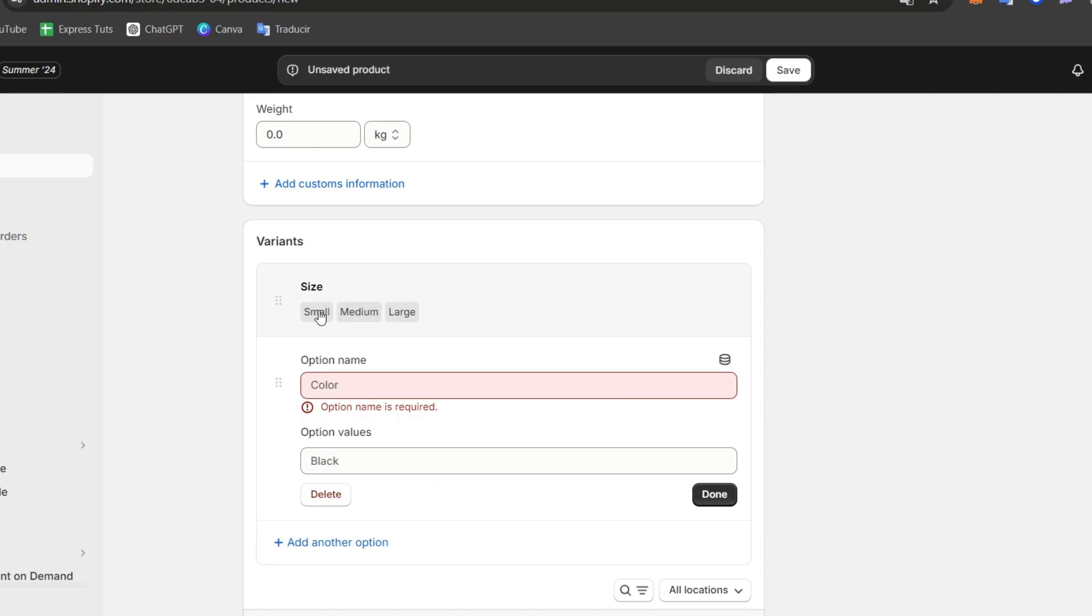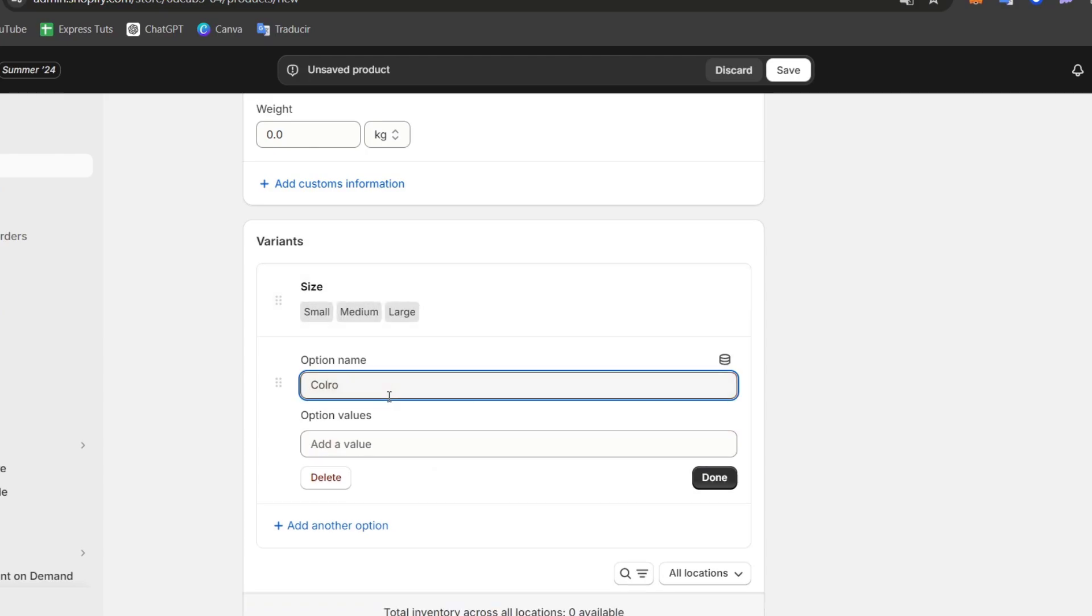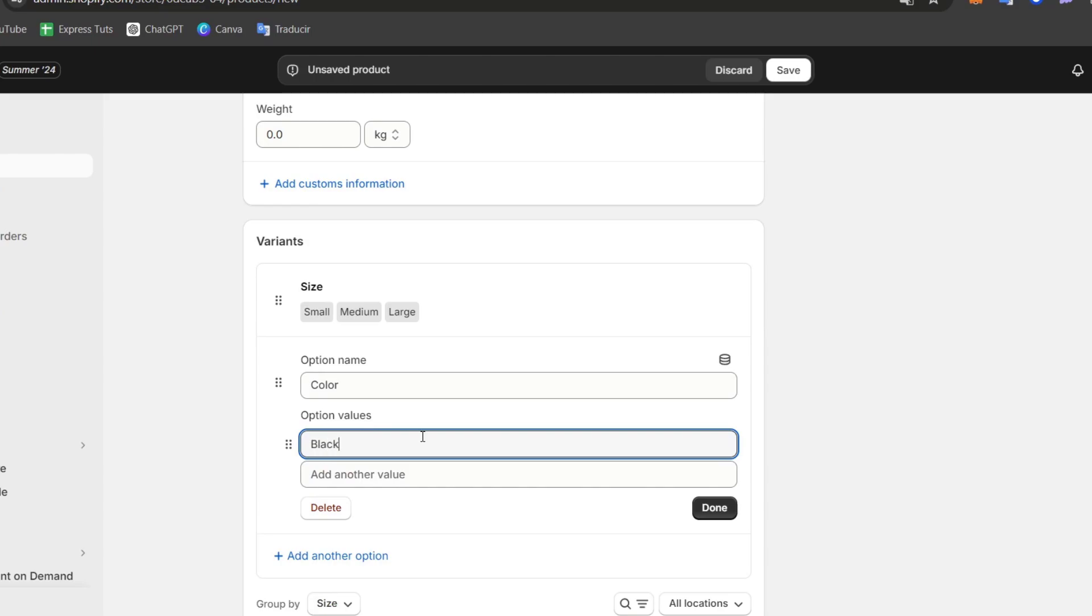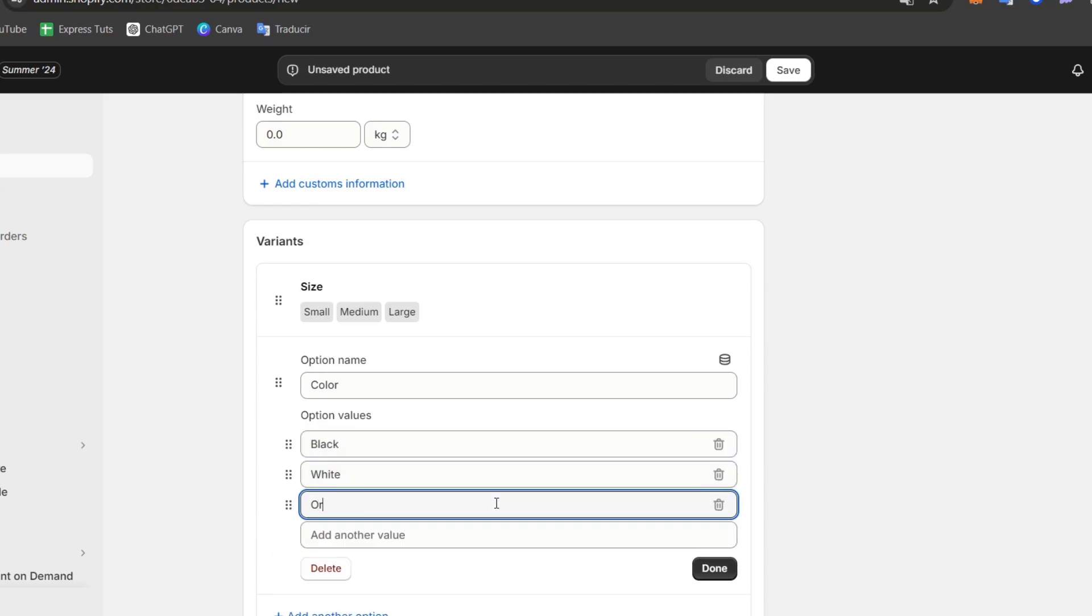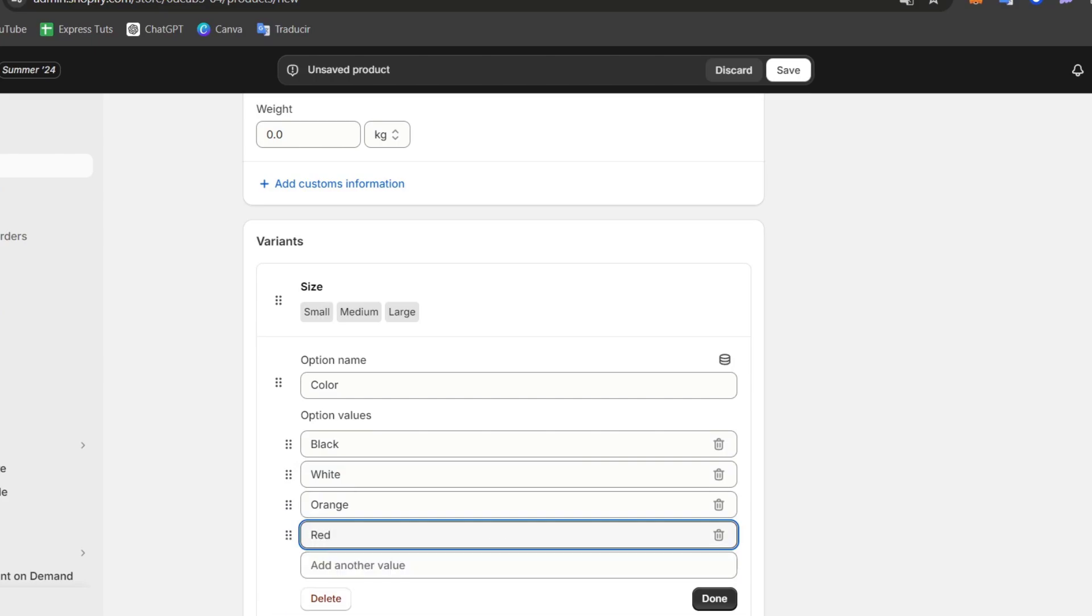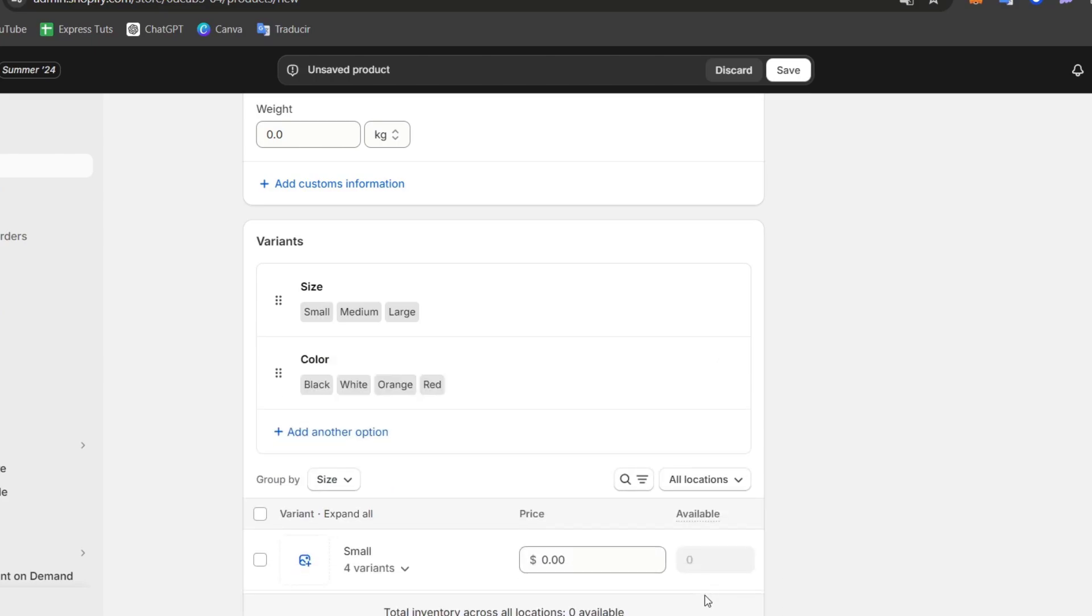So here's my first variant. Now variant number two, I can go for color. And I have black, I can add white, I can add orange, and I can add red. Go for done.